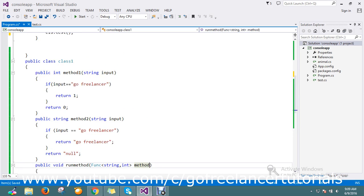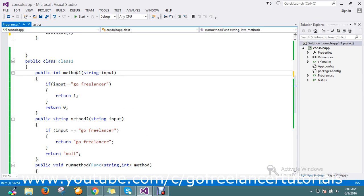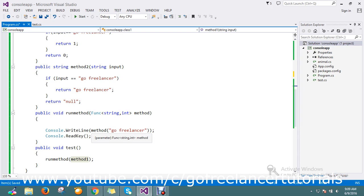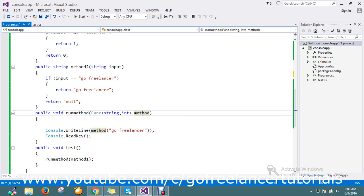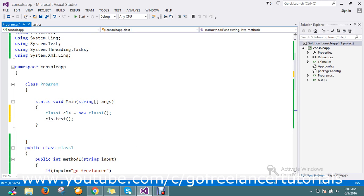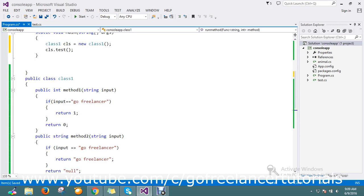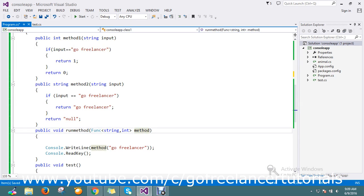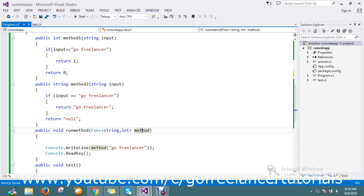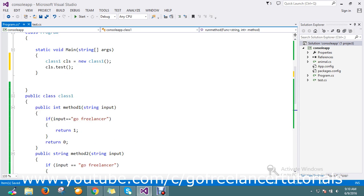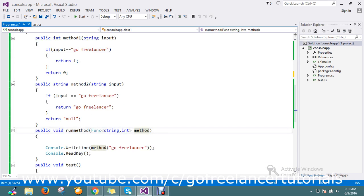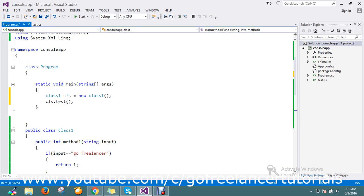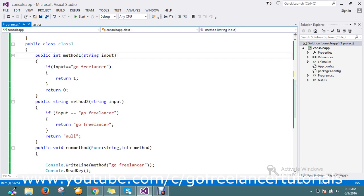Method1, if it is the input method1, will act as method1 and return me the 1. Whatever the parameter, whatever the method name I am going to pass, that will be accepted here. So let's keep the breakpoint here and run the application.